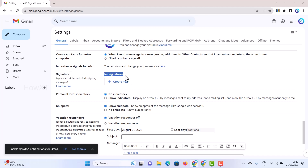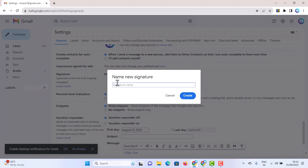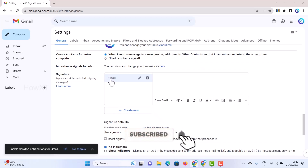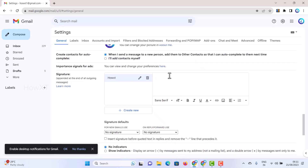Scroll down and stop at the Signature section. There is no signature yet, so just create a new one by clicking the 'Create New Signature' button. I want to create a signature with an official logo and name. Click 'Create' and the signature name will appear. On the right-hand side you will find options to insert information for the signature.